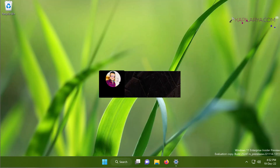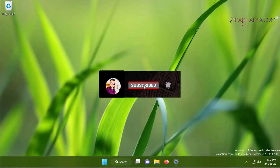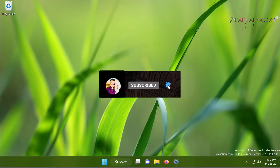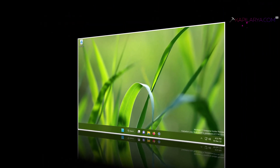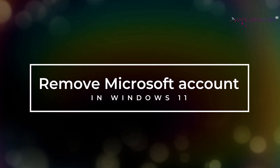Hello and welcome to my YouTube channel. If you haven't subscribed to my YouTube channel, please subscribe and press the bell icon to receive notifications about my new videos.